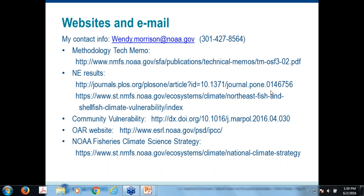Question: many highly migratory species have spawning grounds in the western North Pacific — albacore or bluefin — how are you analyzing their vulnerability? We did not include those highly migratory species in the Northeast assessment. The reason is it's somewhat suspect to do a vulnerability assessment if the species has part of its range outside the analysis. Our hope is to do a separate analysis for the highly migratory species that includes their full range — including spawning areas and feeding areas — to be more comprehensive. We have some interest from the highly migratory folks to do that.